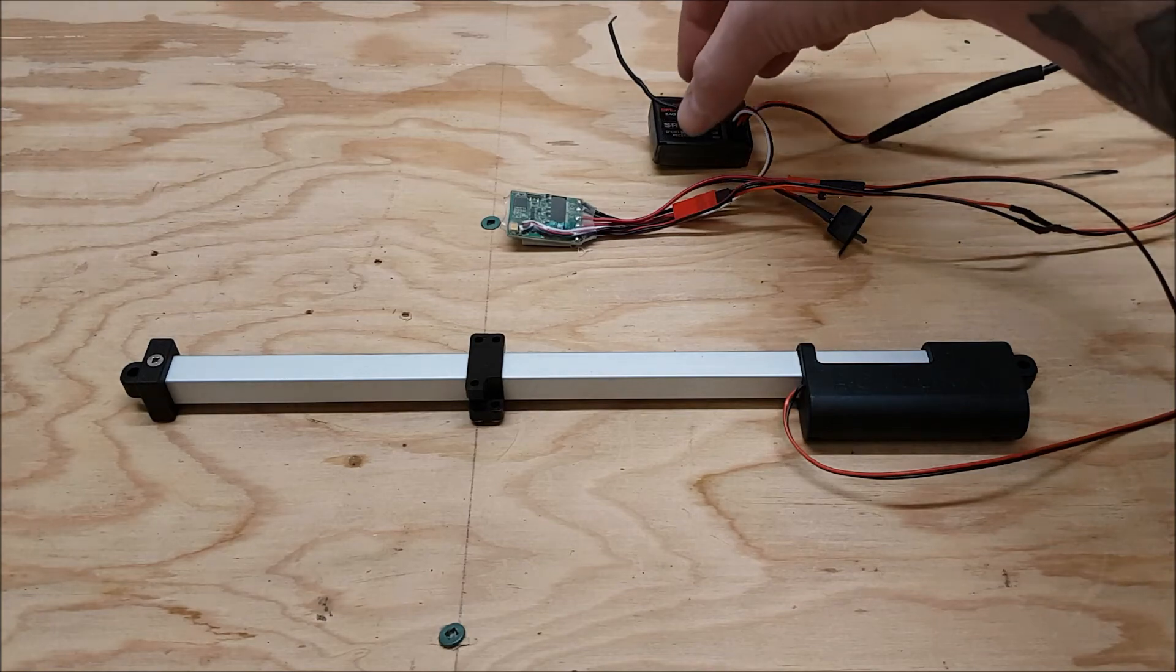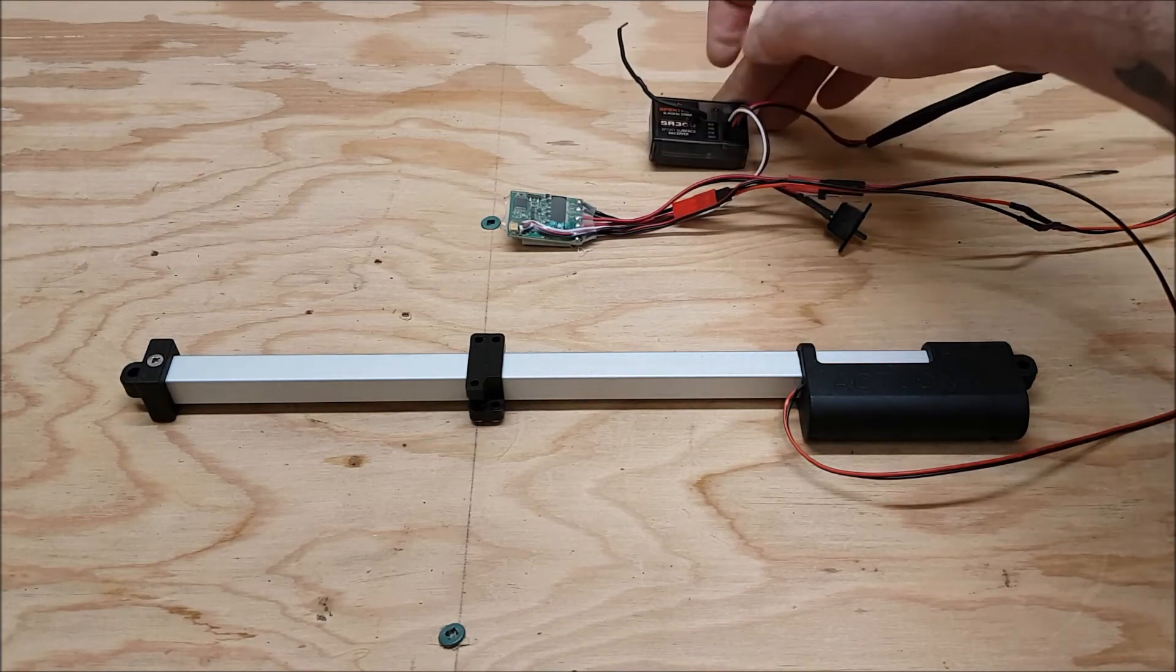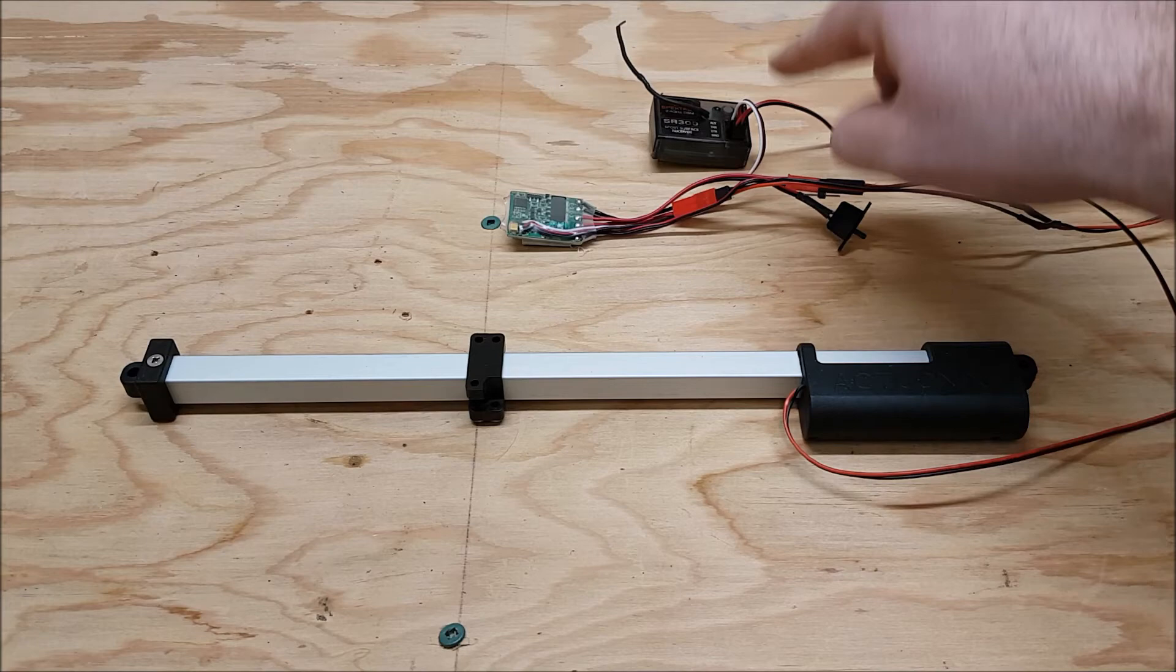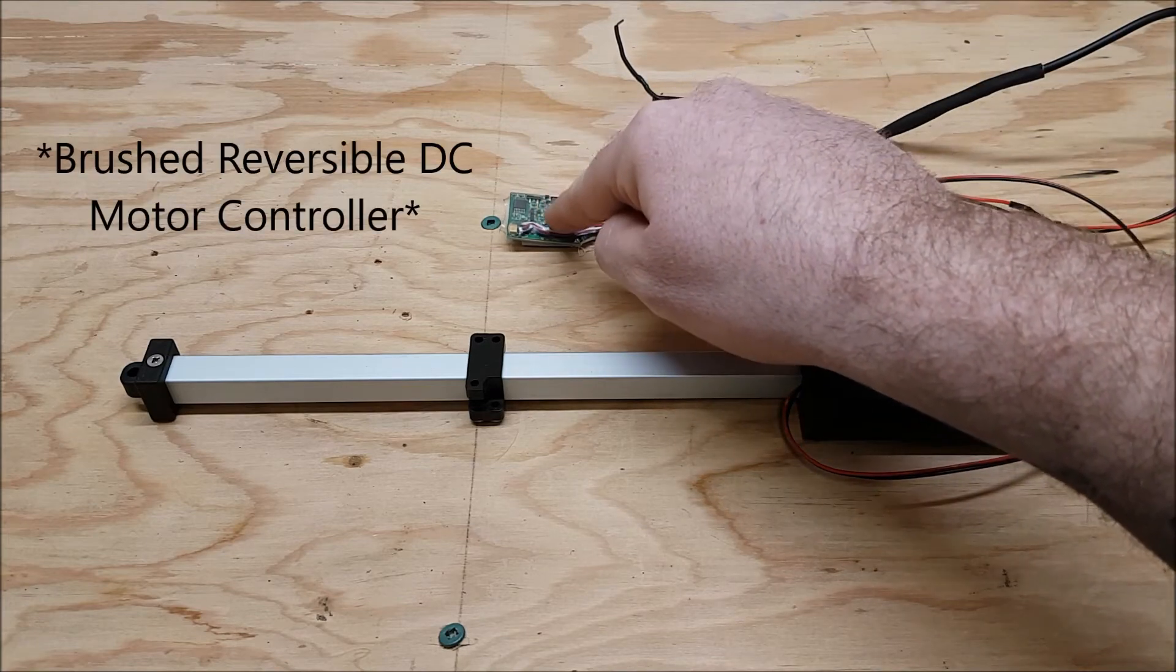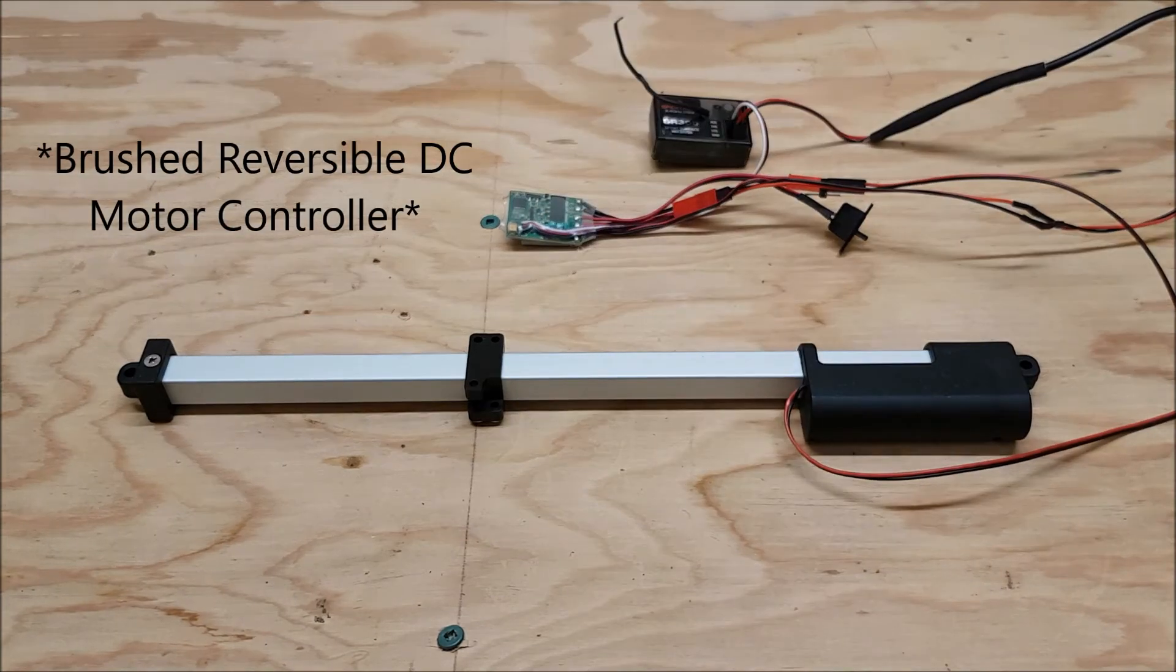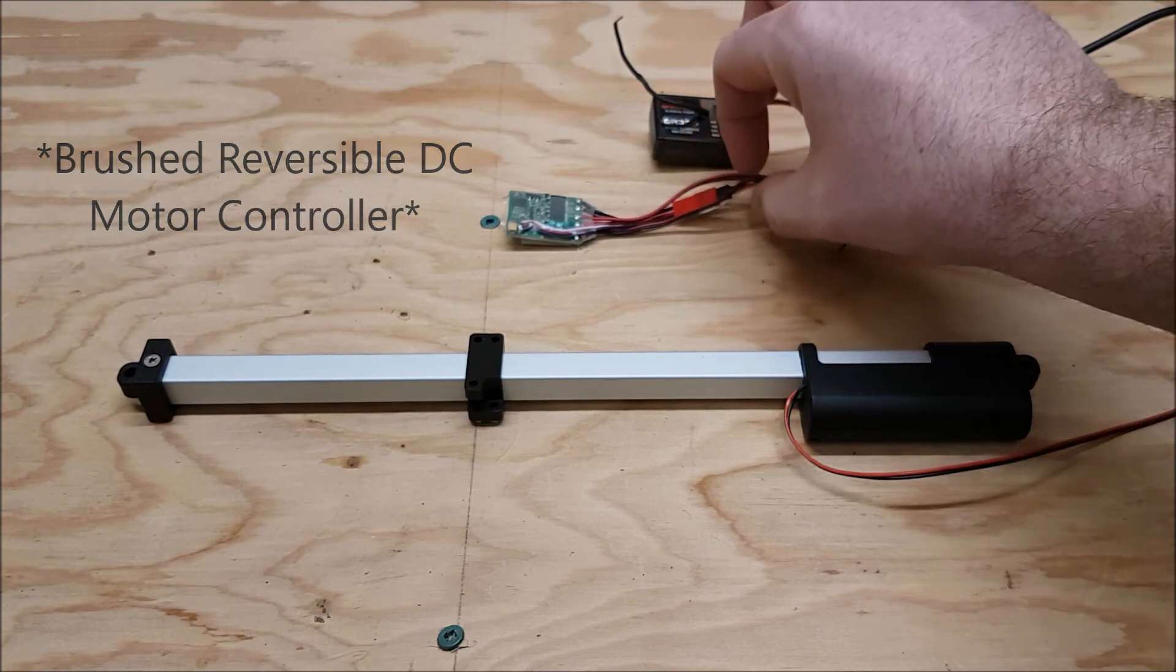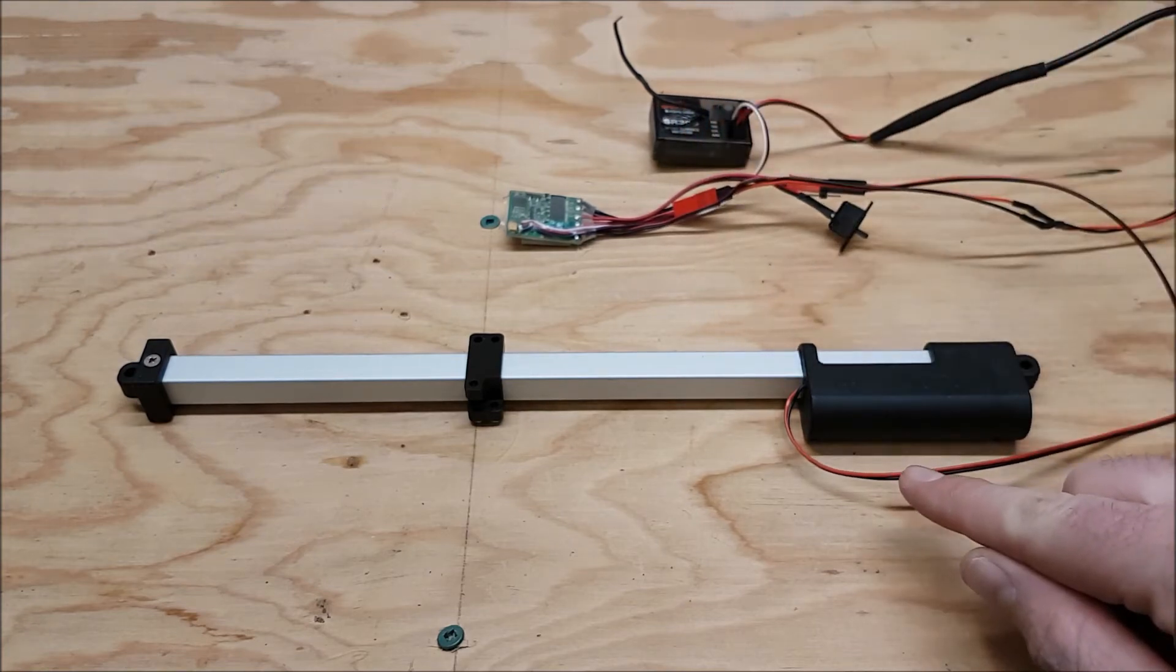So this is our RC receiver, we've got our standard RC 3-pin plug running into this guy here which is a brushed reversible speed controller. That outputs 12 volts to the actuator here and drives it.